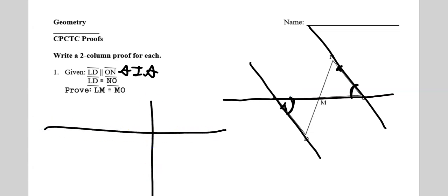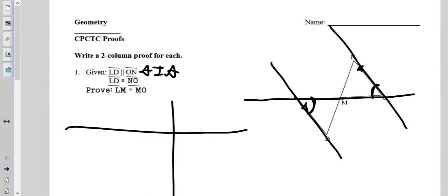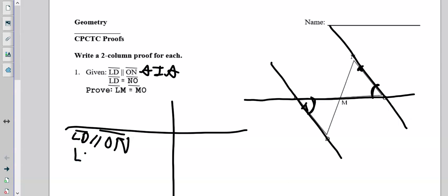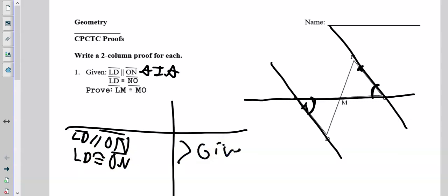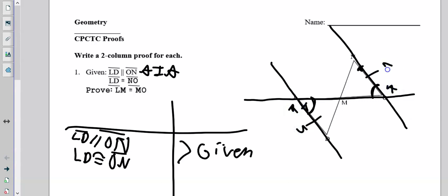Let's get into it. The first thing we do is always write down our given. LD is parallel to ON, and LD is congruent to ON — both are given. Now I'm going to go over here and mark those two. I know those two sides are congruent, so I mark those two sides, I mark them parallel, now I mark them congruent. Now look what's happening already — I have an angle here and a side here, and I have an angle here and a side here.